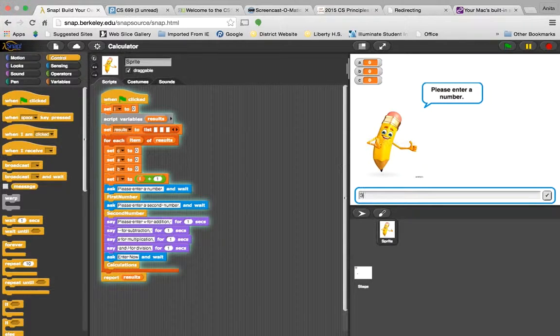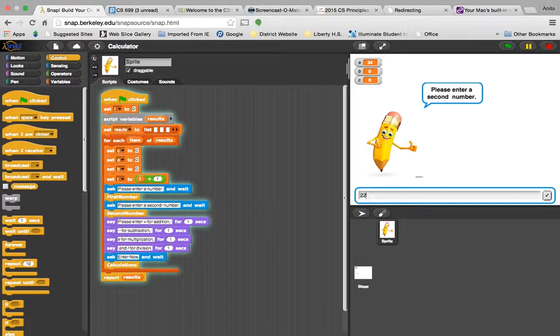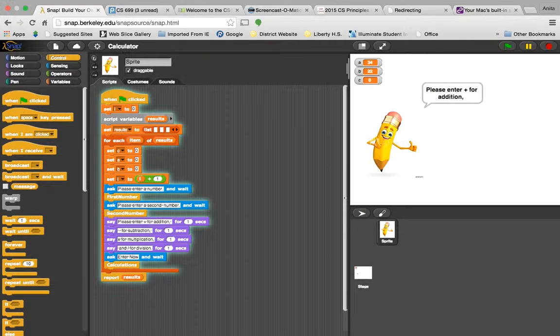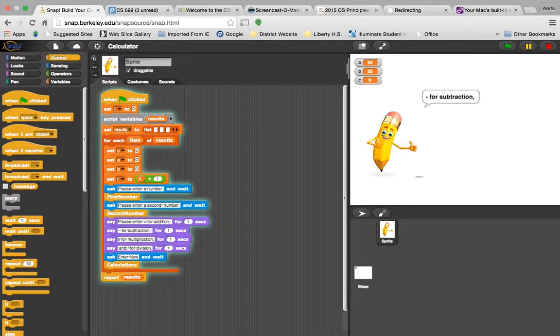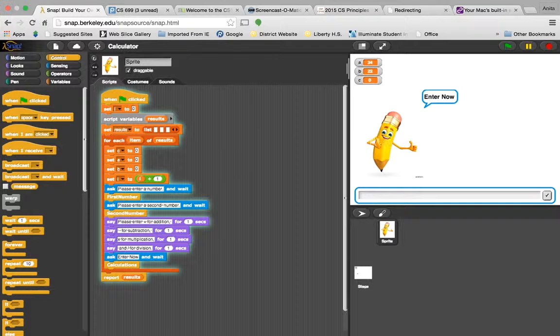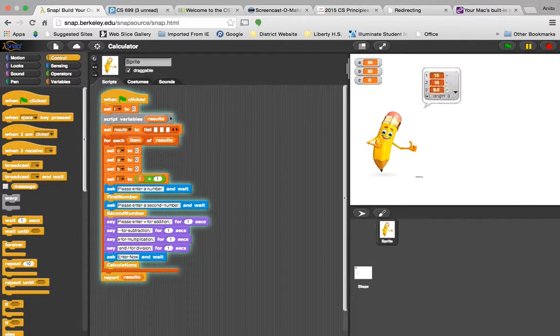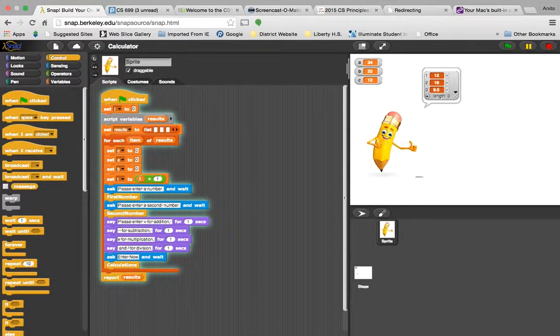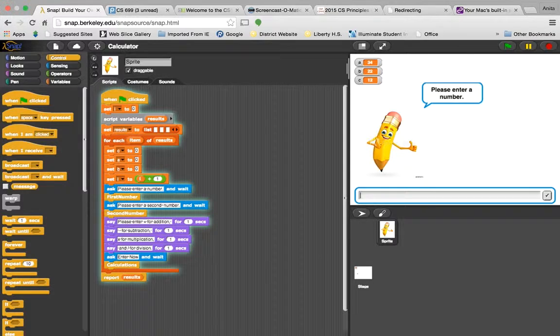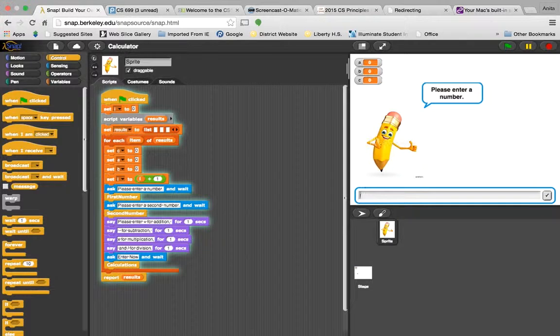So please enter a number, enter a second number, and then it asks me to enter one of these values. I'm going to subtract. So 34 is what I entered, then 22, and then C is the difference.